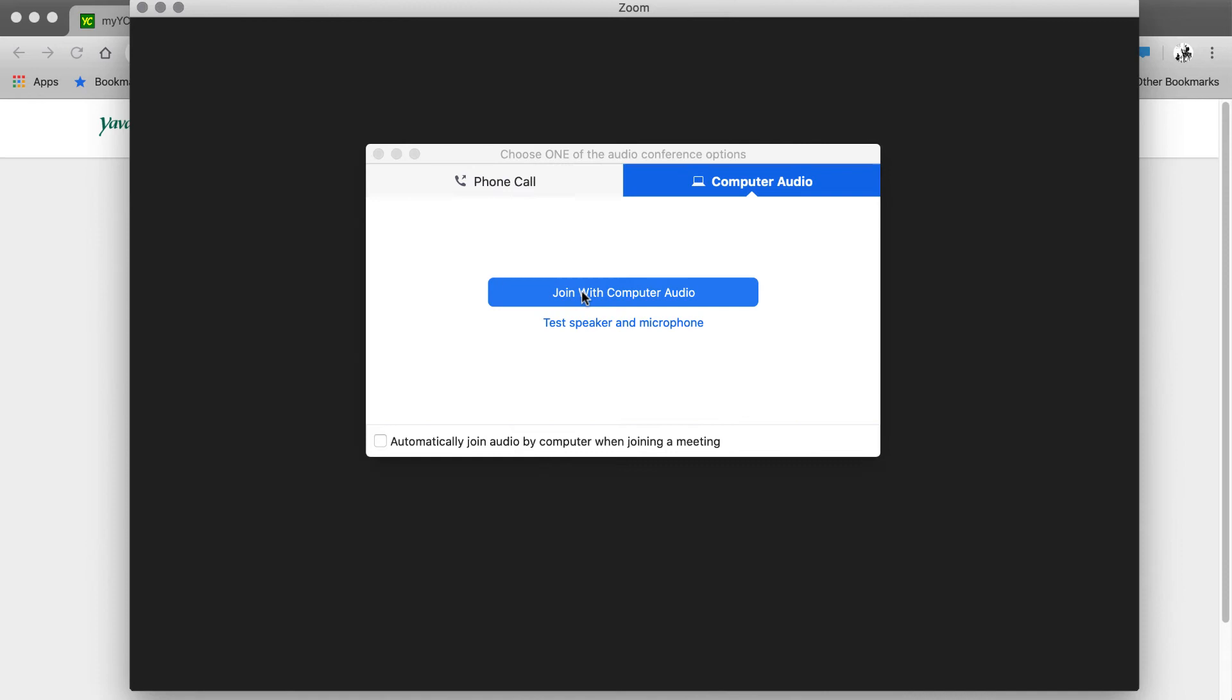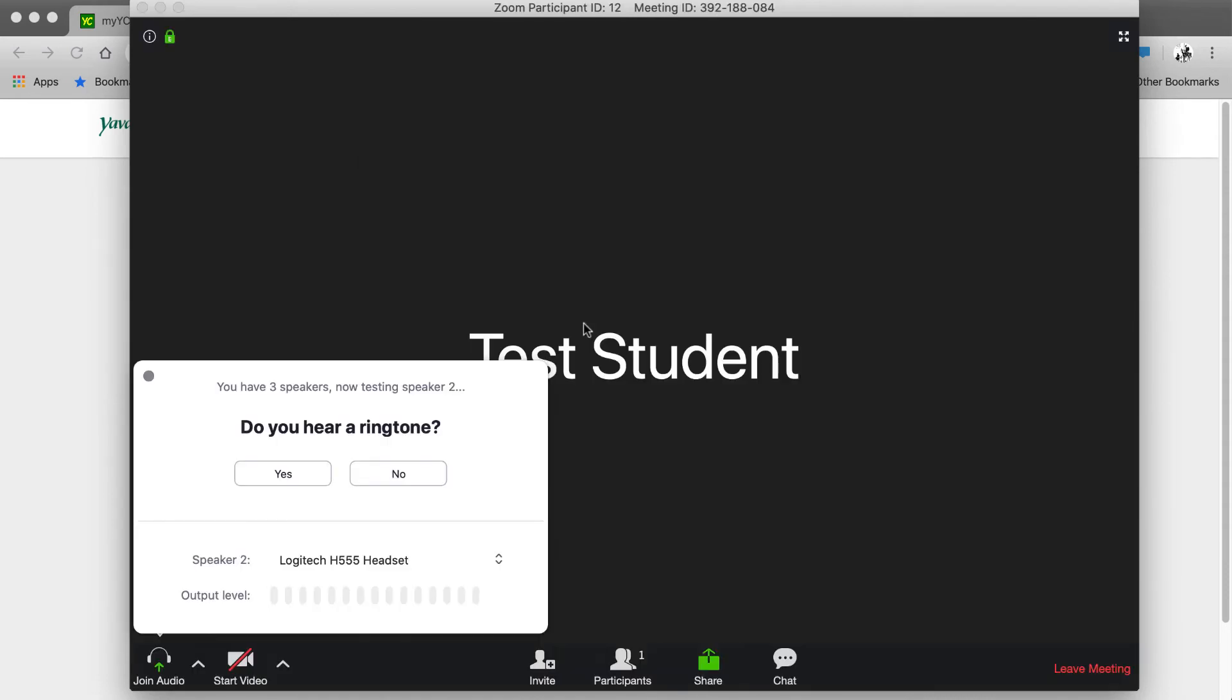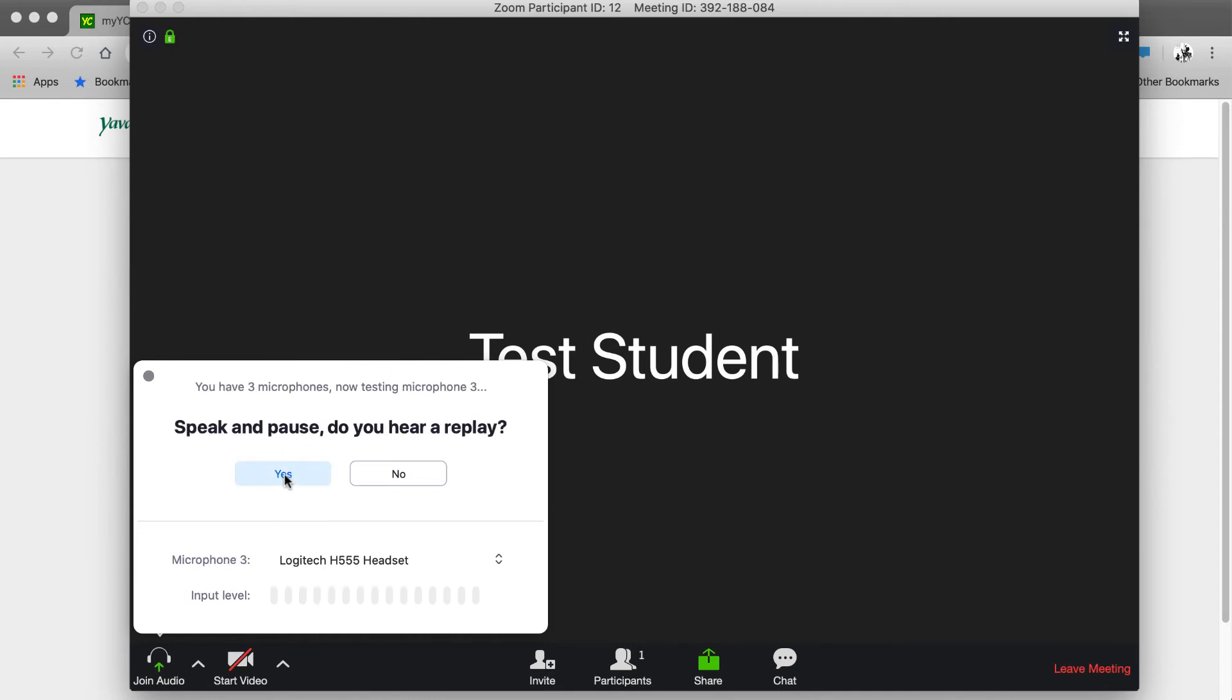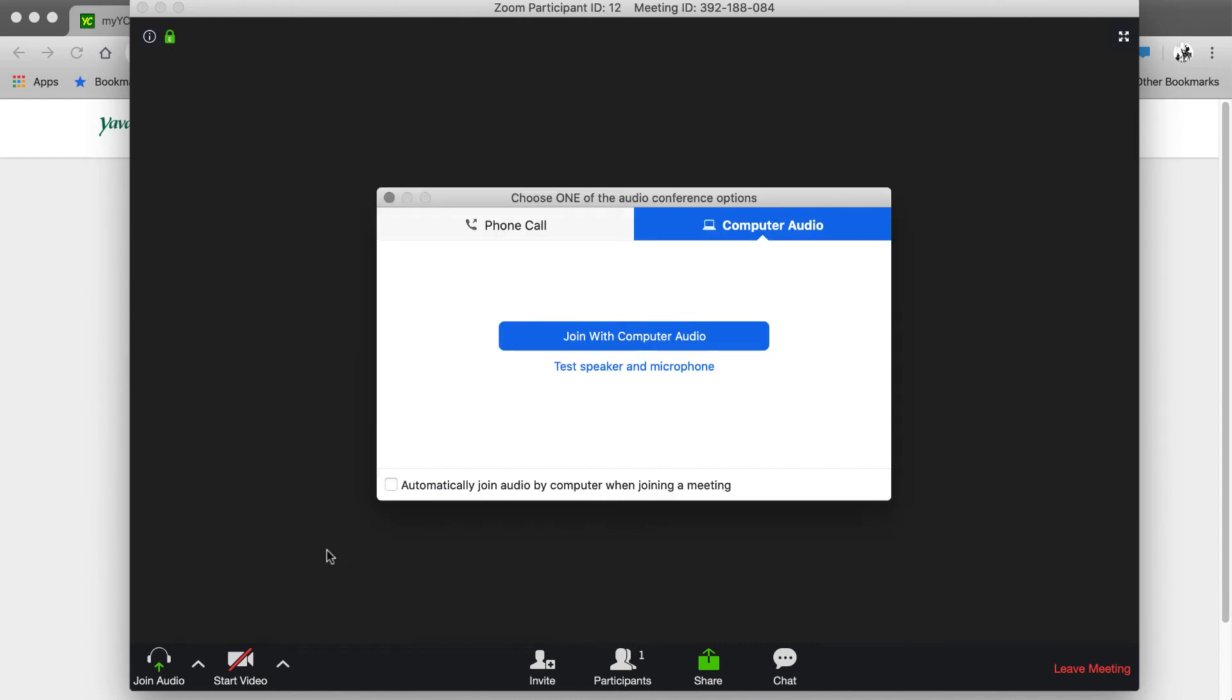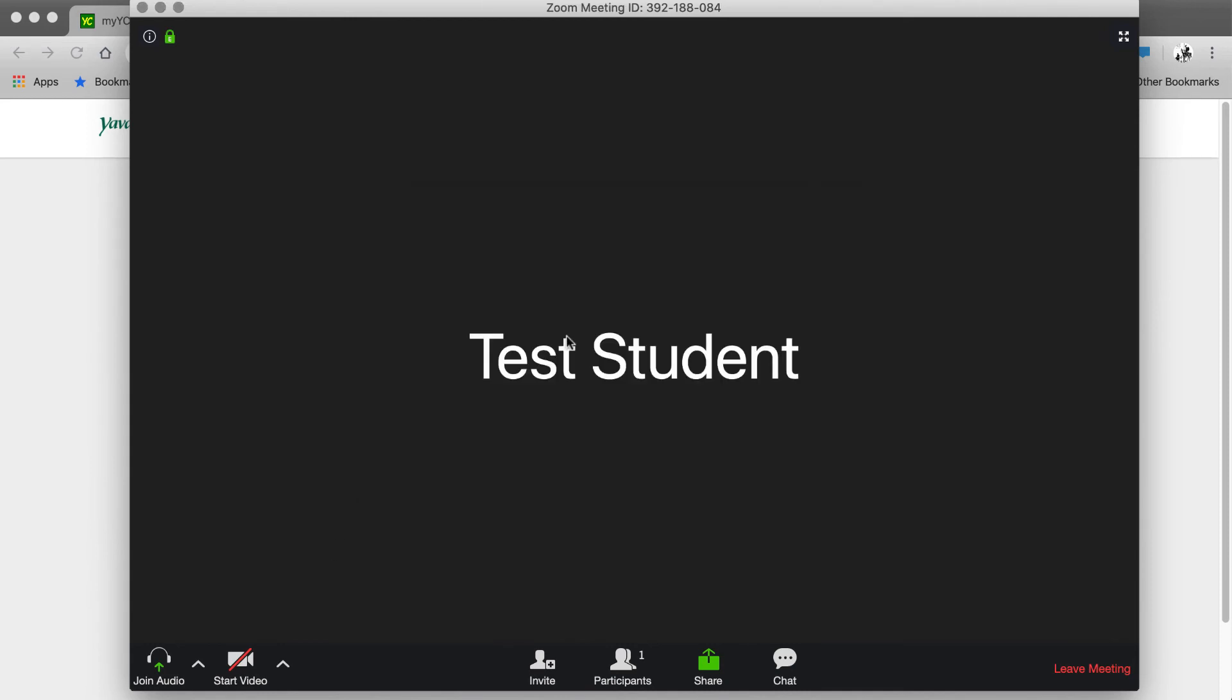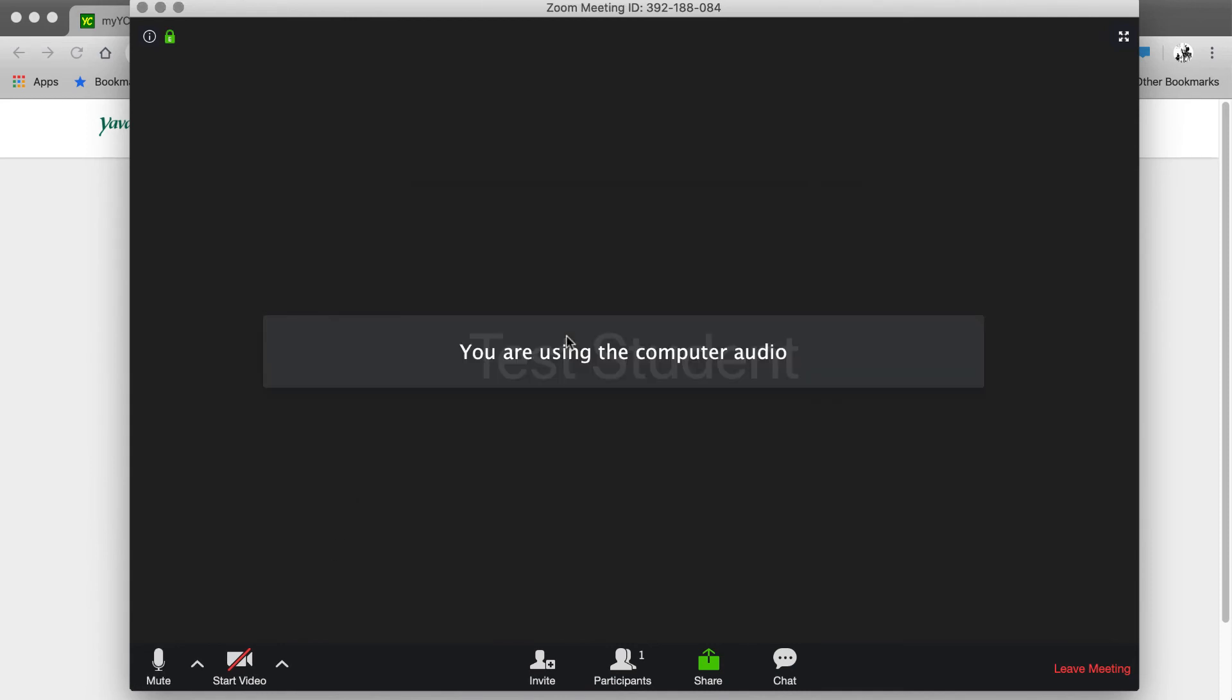When joining a meeting, it is important to test your speaker and microphone. To test the speaker and microphone, just follow the prompts. Once you're all set up, select Join with Computer Audio.